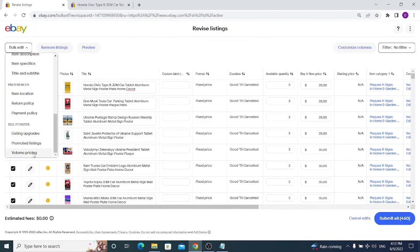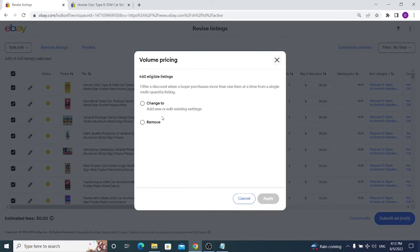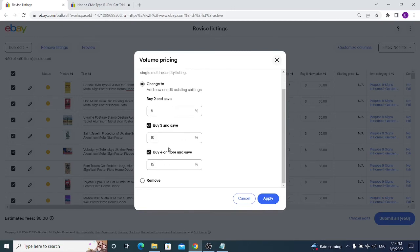Volume Pricing is easy to apply when all your items are priced the same. For example, buy two and save this amount, or buy three and save more. This option is also accessible from Seller Hub. If you're new to eBay, skip it — you don't have enough account limits to use it effectively. If you're a high-volume seller with multiple units in stock, you should definitely use it.